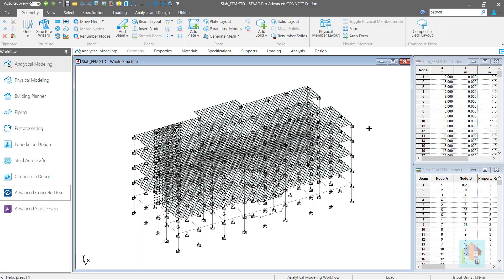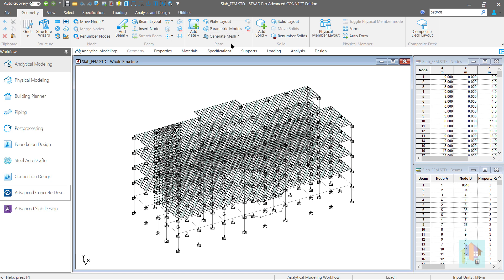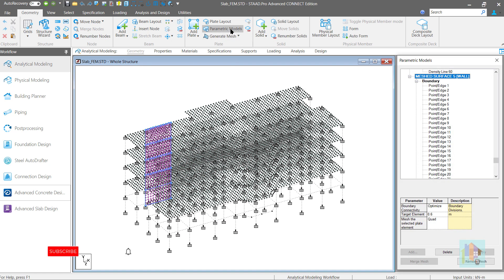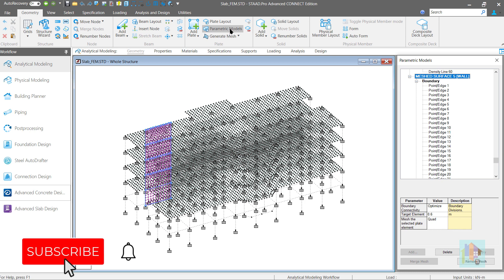To summarize, we can use the basic plate mesh option to model a wall only for analysis purpose to consider the stiffness during lateral analysis. For modeling and design of interconnected walls of a complex structure, we need to use parametric model option. But there are few limitations with this approach which we need to keep in mind.